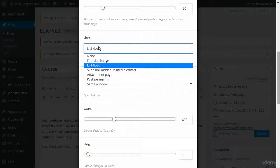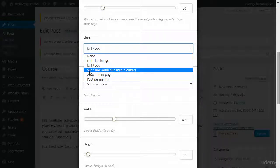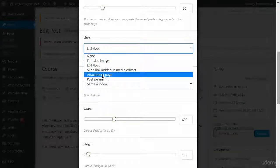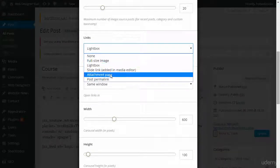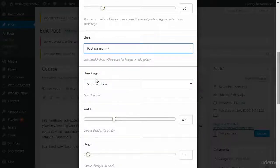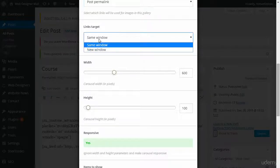How do you want the links to appear? Do you want them to be in the lightbox? Or do you want them to be in the slide link, which is added through the media editor? Or maybe just show the permalink here. I'll do that. Same window, because I'm not going to leave the website.